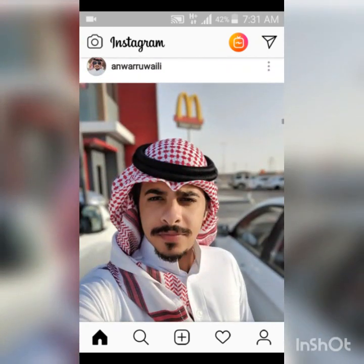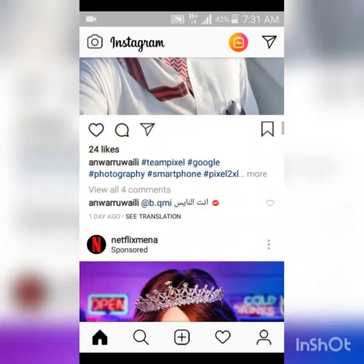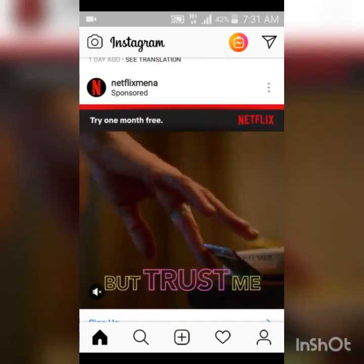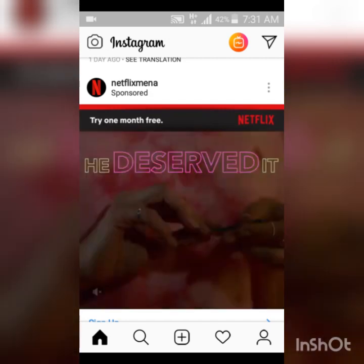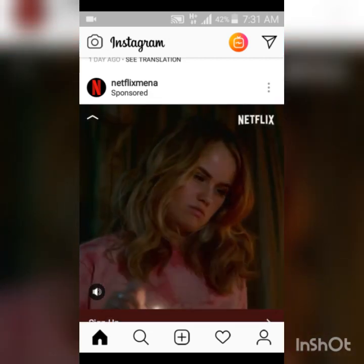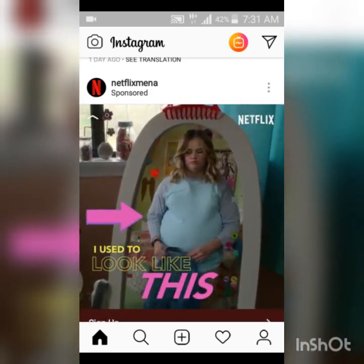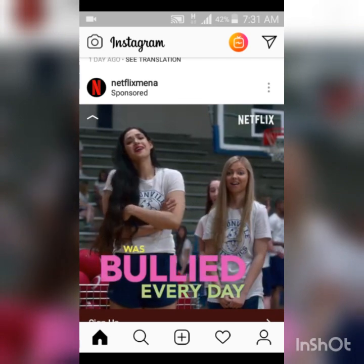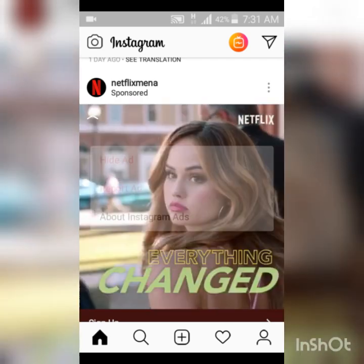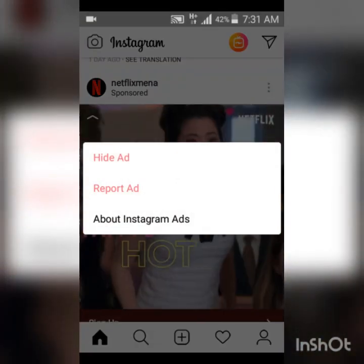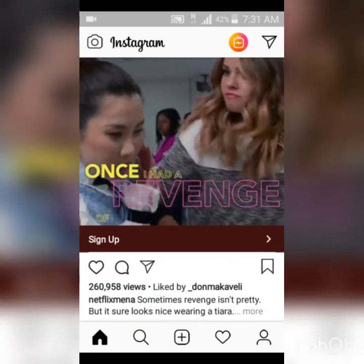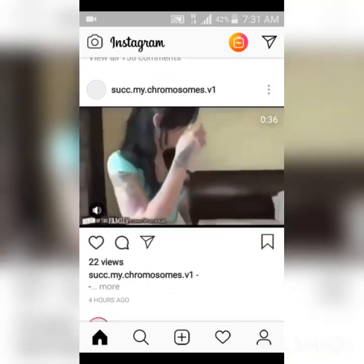Even though there are so many videos, I'd like to look at something a bit different. Let me just download this video — although it's an advertisement, so it's not going to show us much. Let's scroll further.